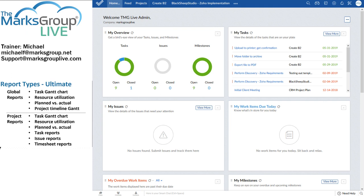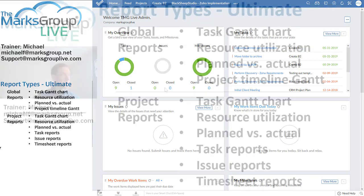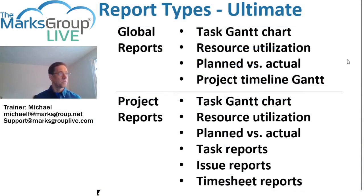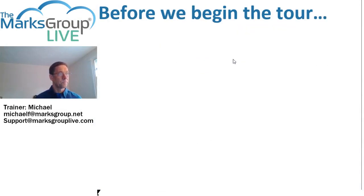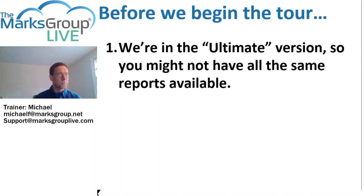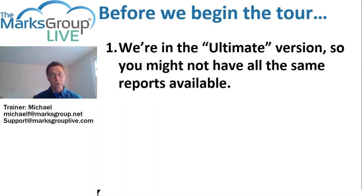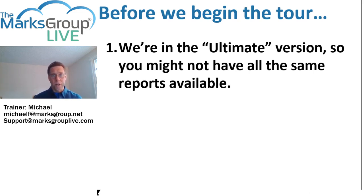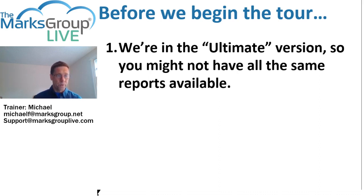So at this point, we're going to delve into Zoho Projects and take a very, very quick look at these reports. Before we engage though, I have three quick caveats. First, I am, as I mentioned, in the ultimate version. So you might not have all the same reports available. If you have Zoho Analytics, you'll have more. If you have something below or more economical than the ultimate version, you may have fewer reports.